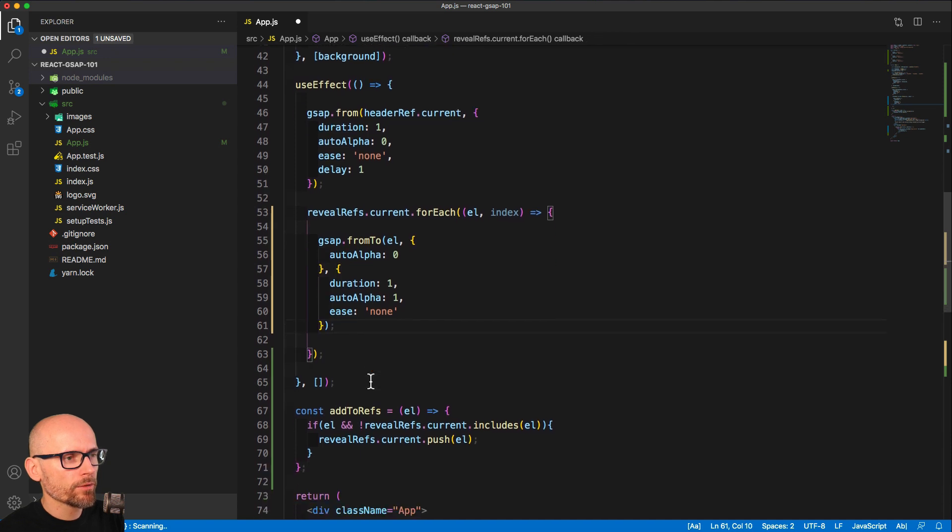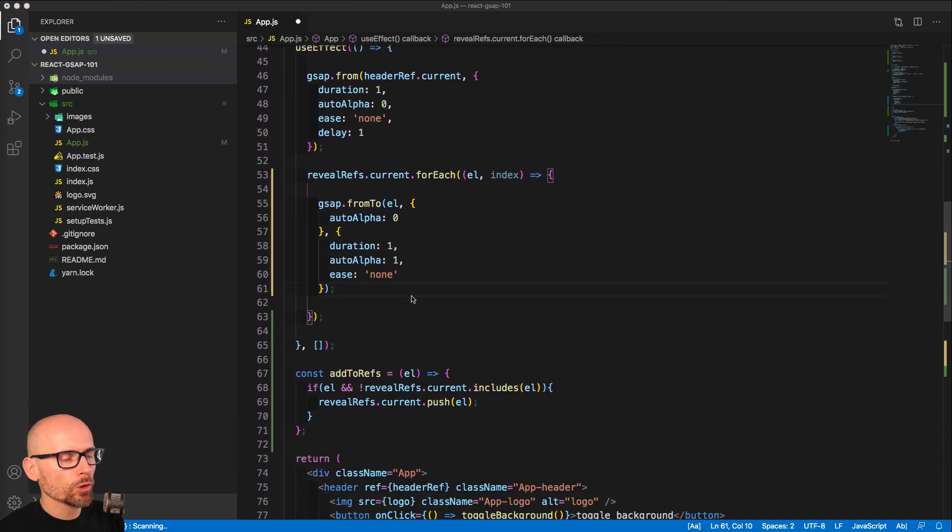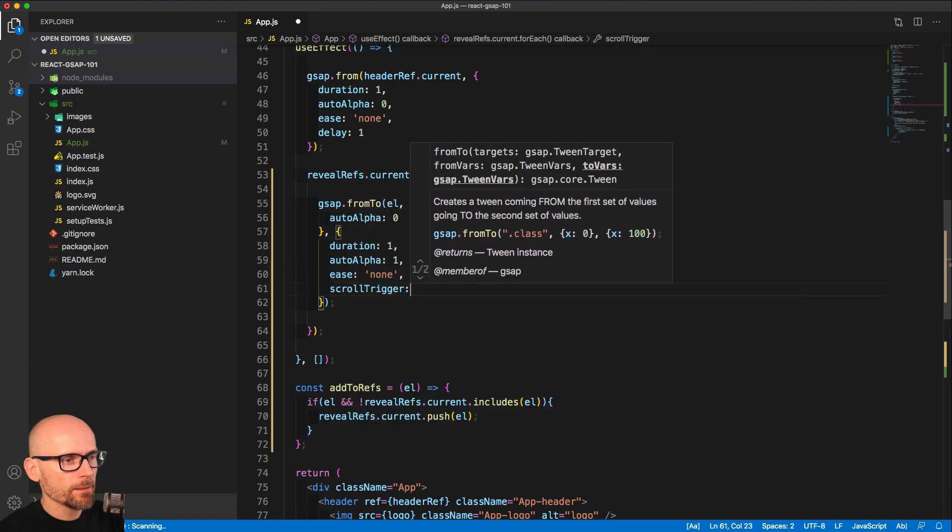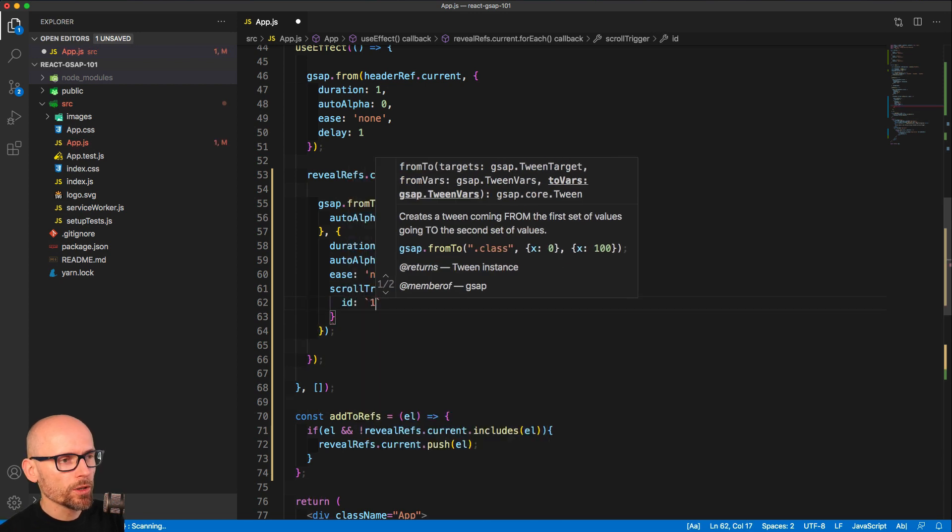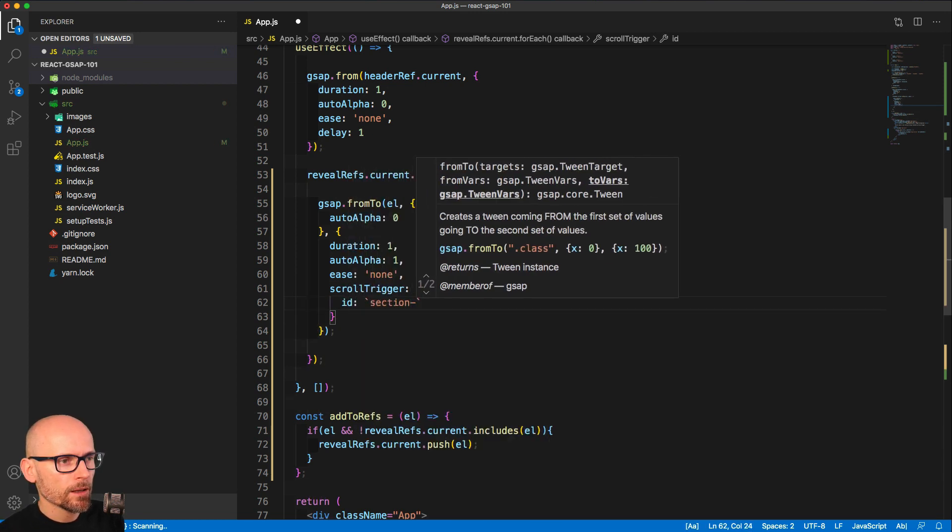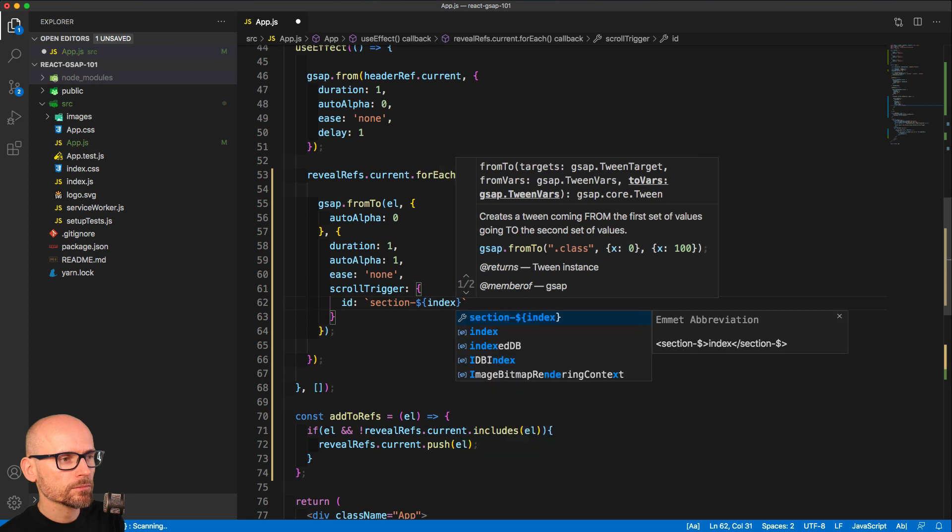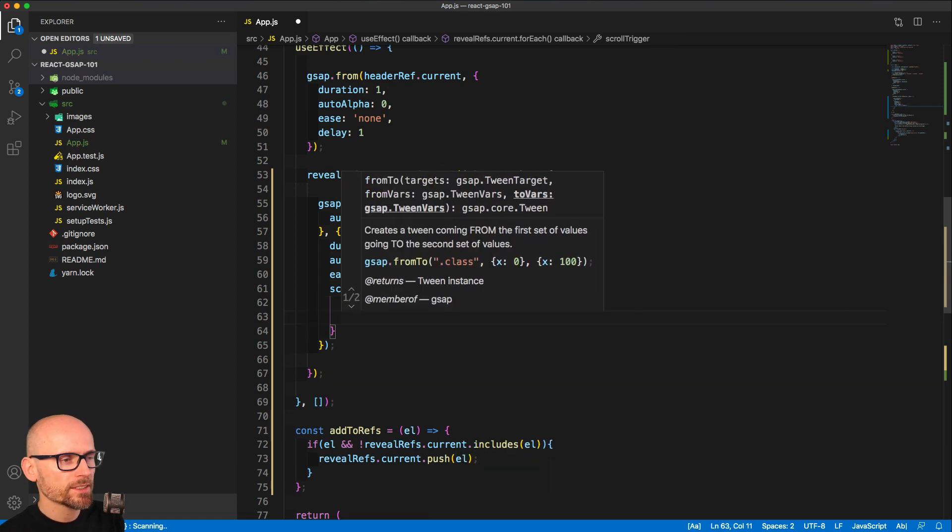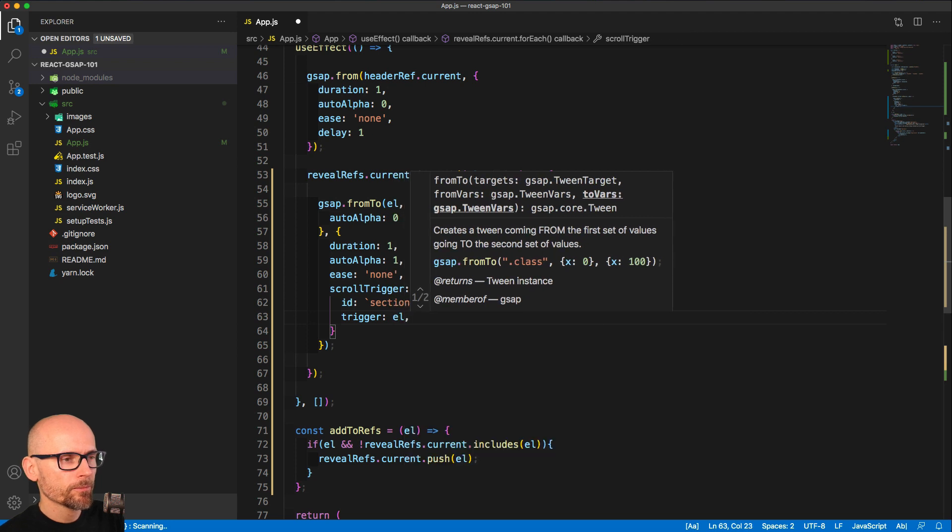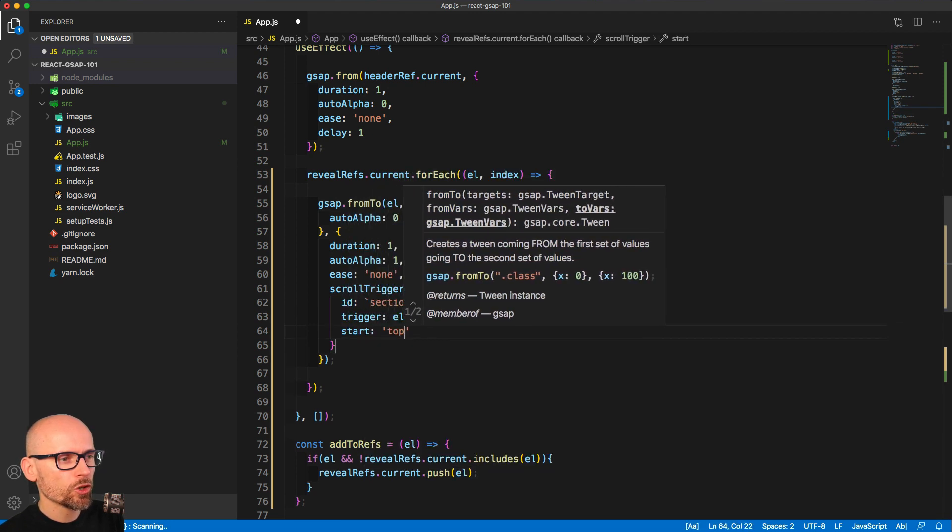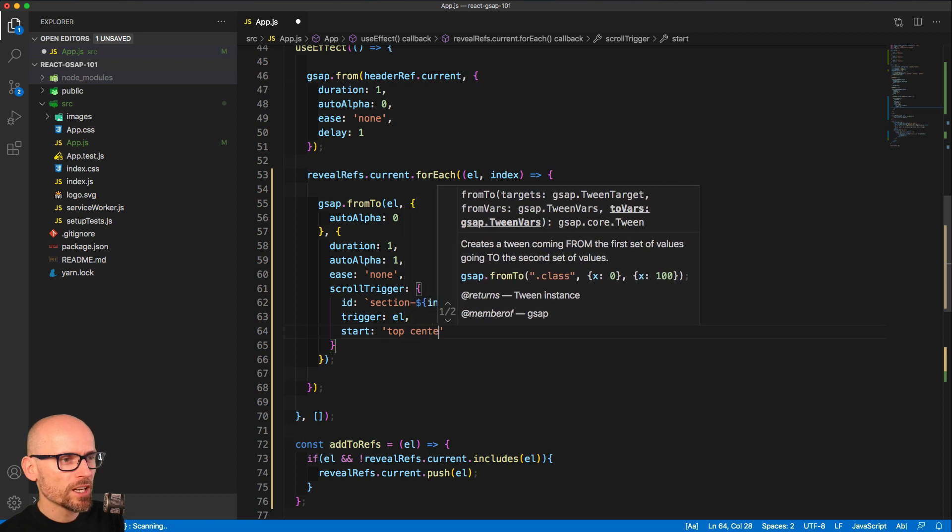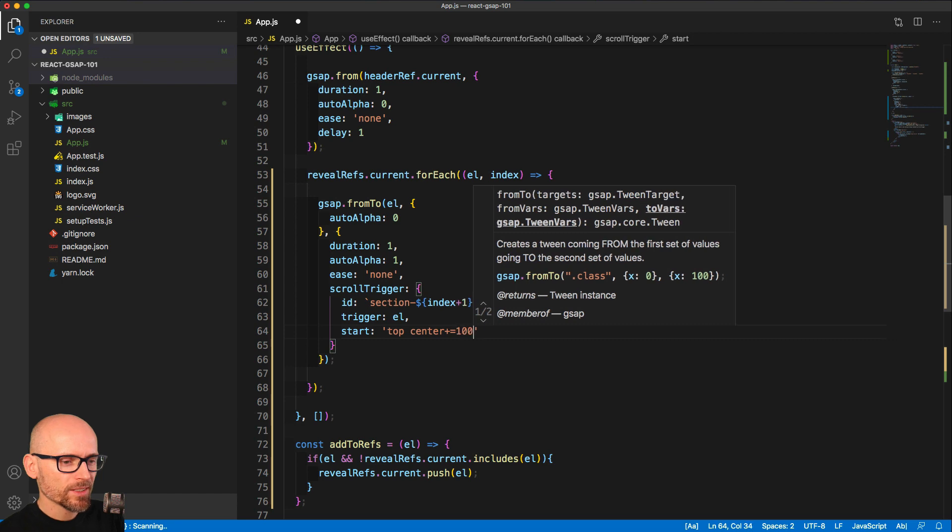Now we have the tween set up and we can define the scroll trigger for our section. The first thing we'll do is give it an ID that will show when we turn the markers on. Then we'll set the trigger to be our element. The start position to be top and just off center, so when the top of the section hits 100 pixels below the center of the viewport, we want to toggle this tween in.